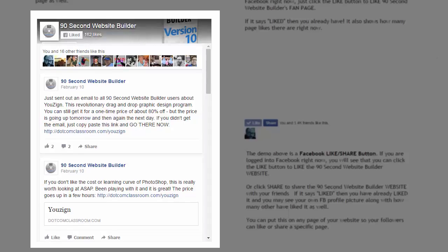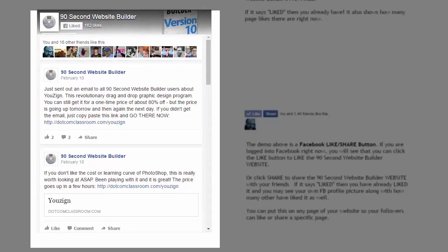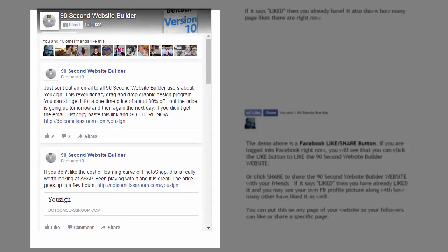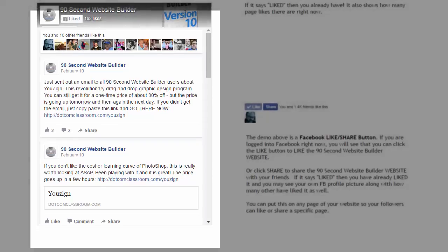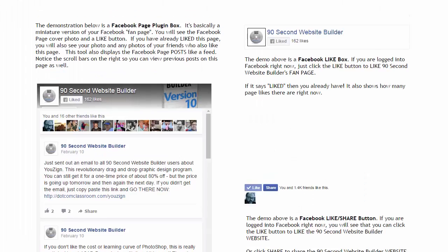This is bringing the content from a Facebook page onto this website and feeding it there. Very popular and something people want to do more of, but they find it too complex to put in the right code and test it. 90 Second Website Builder makes this unbelievably easy to do.